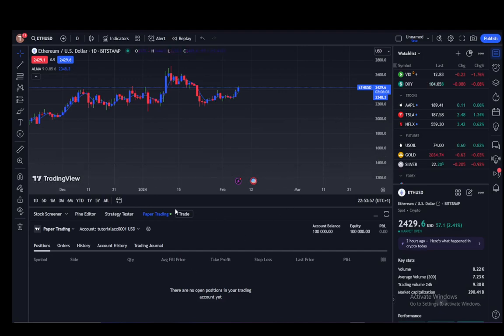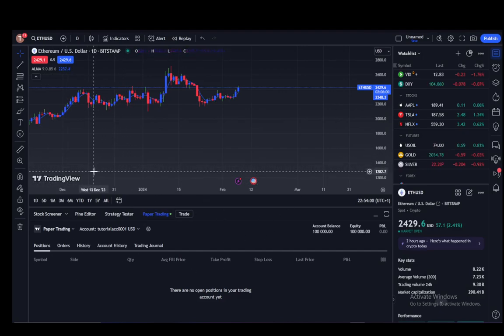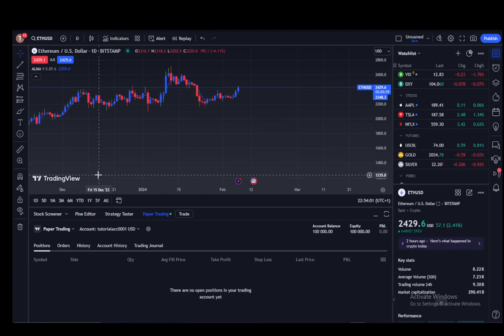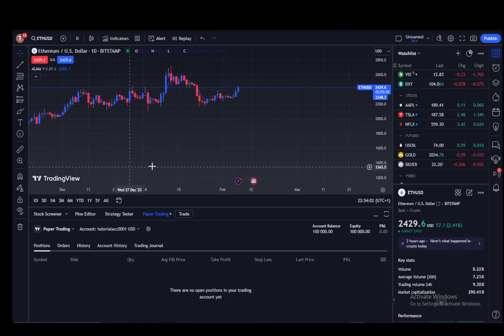That is all you have to do — your paper trading will be reset. I hope you guys enjoyed and I'll be seeing you in another video.